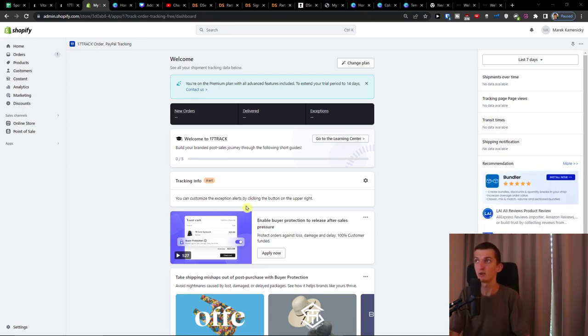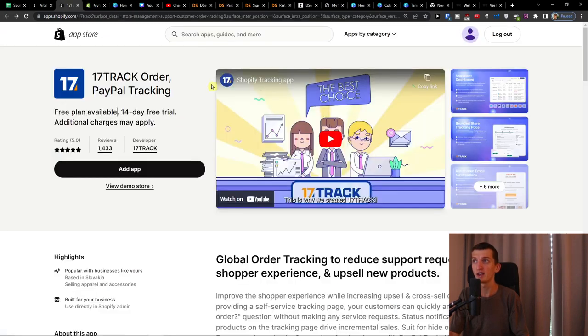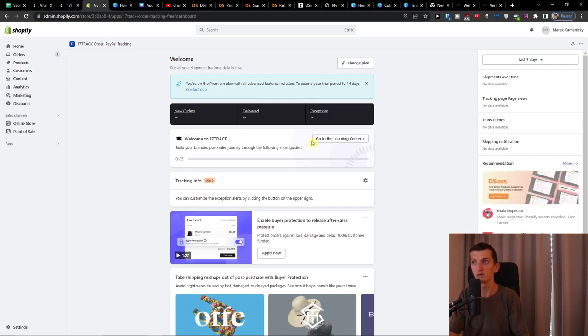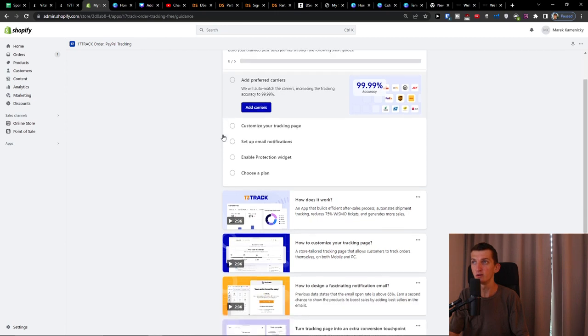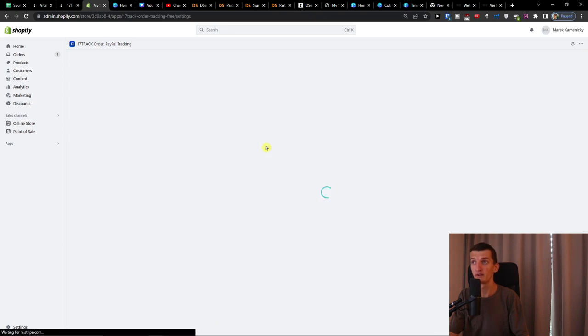So let's start now first with the 17 track order tracking and how we can use it. So when you're going to install it the first thing that I recommend to do is going to learning center with welcome to 17 track where it's going to step-by-step guide you what you need to do. So first add the preferred carriers.